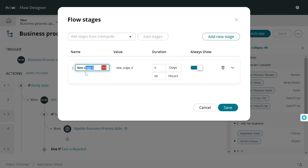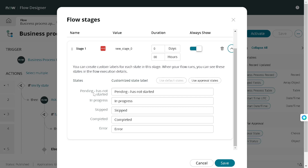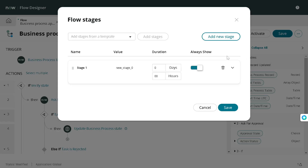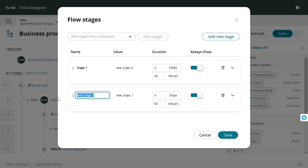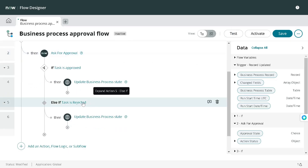I'll give it a name — 'Stage One of the Flow'. Then you have additional properties where you can define what to do if it's pending, not started, in progress, and so on. We'll keep it as is. So we've defined one stage. Let's define one more — I'll give it a name as 'Stage Two' and save it. You can also define how much duration each stage will require to complete its entire path. Now we have defined two stages.